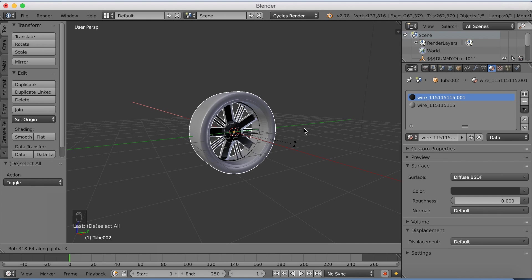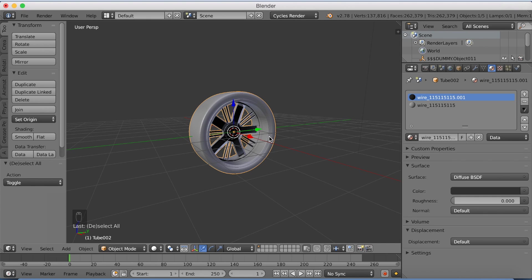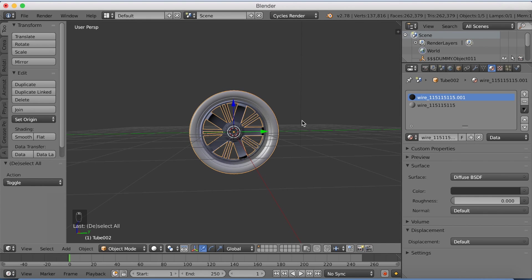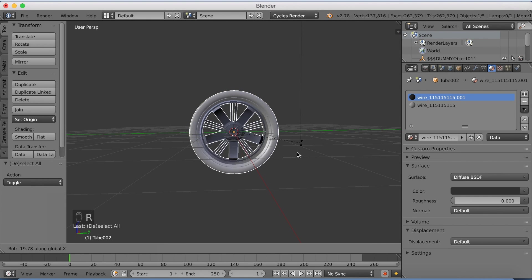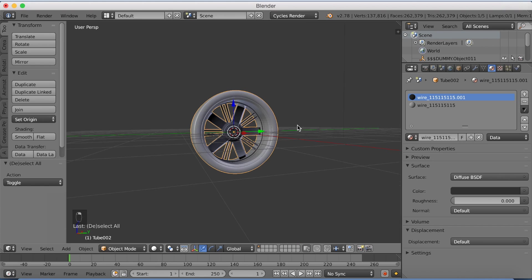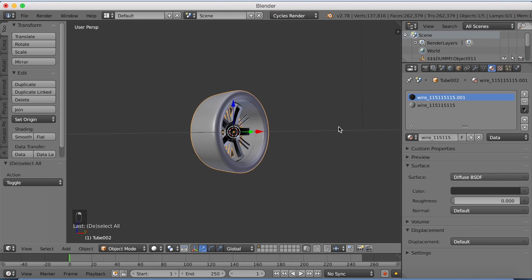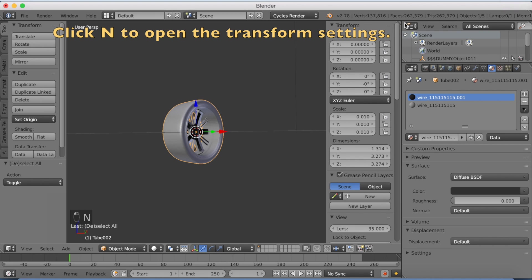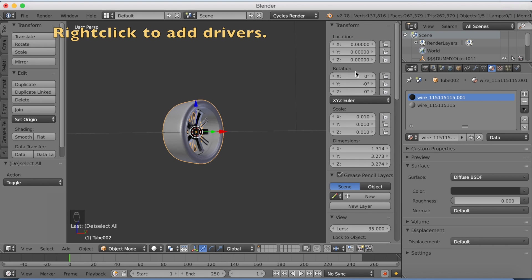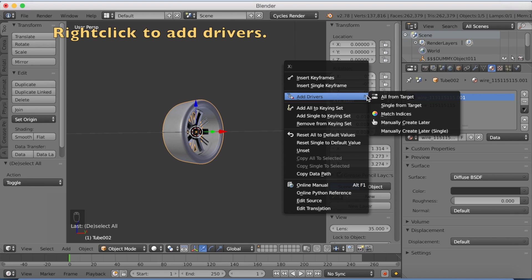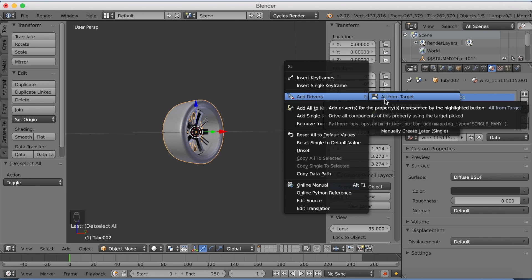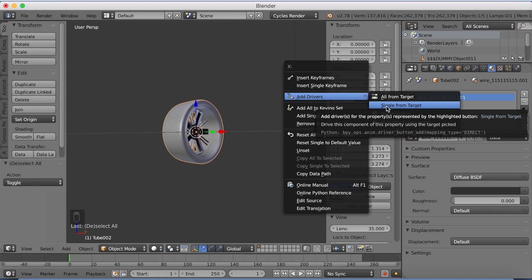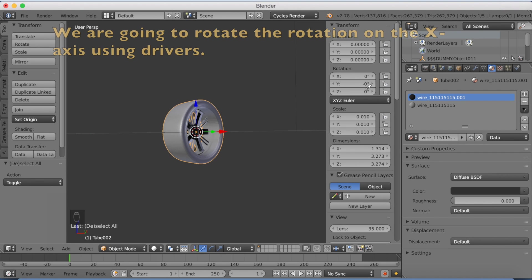Ok, so let's start adding drivers. I'm going to click N to make the coordinates show up. And then I need to go to the top because I enabled screencast. And then right click on the rotation and click add drivers and single from target. Because we're only going to rotate it on the x-axis. Then select the x-rotation.